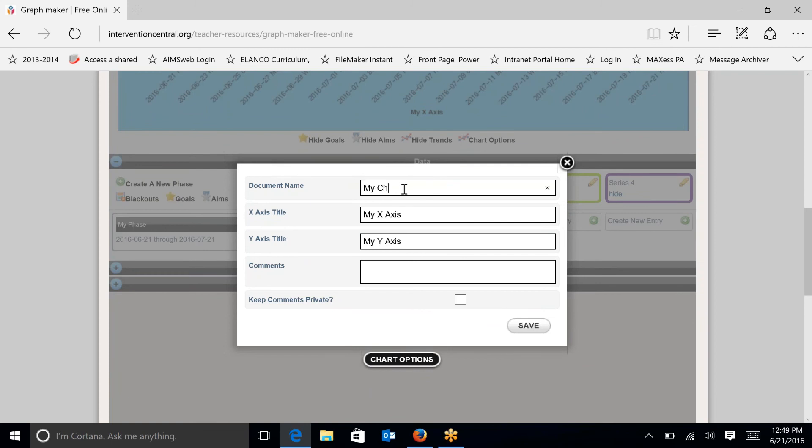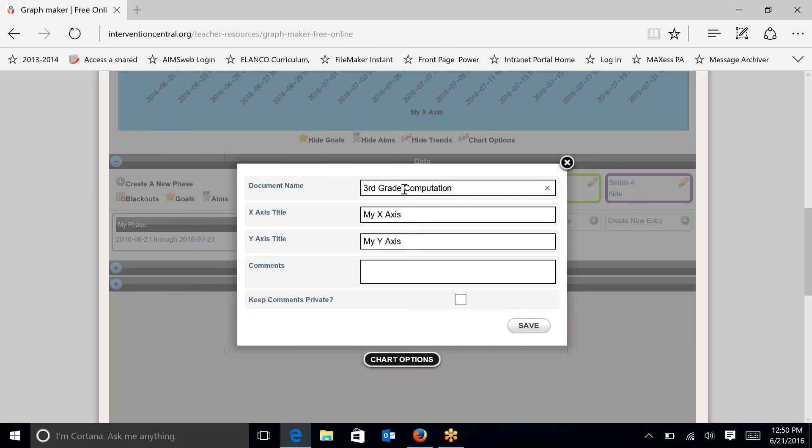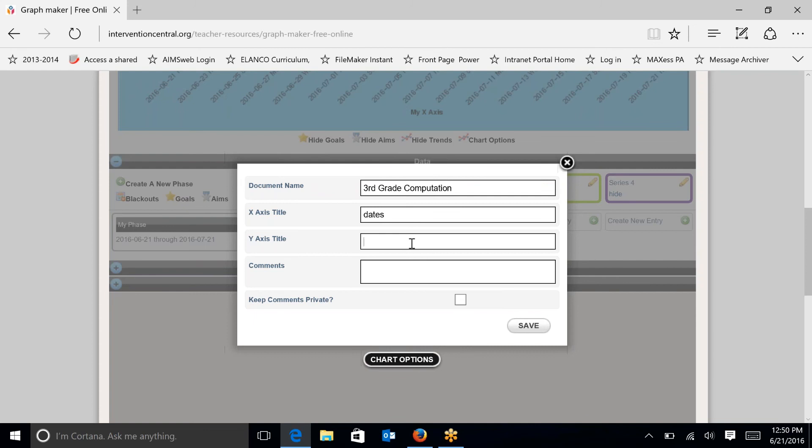I'm going to be charting data for a third grader. So I'm going to say third grade and I'm going to be doing computation. For you, you would want to enter the students' initials or names so that you know whose chart this belongs to. You may be charting several students in a classroom or school. The X axis is going to be the dates, so I'm just going to type in dates and then in this case since it's a math computation probe, I'm going to be recording points that the student gets.